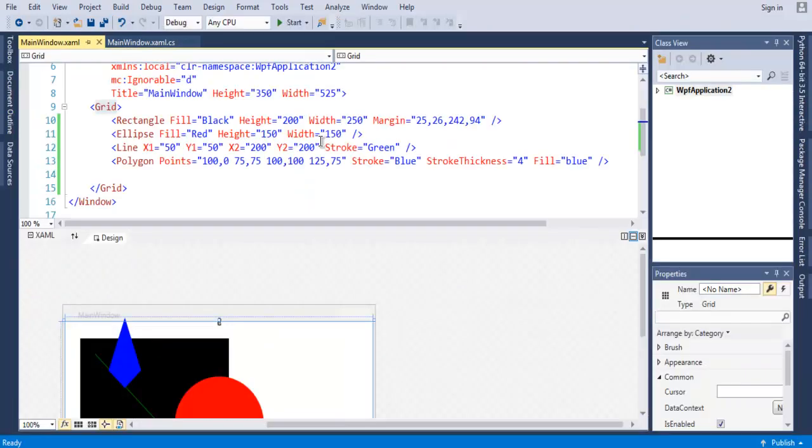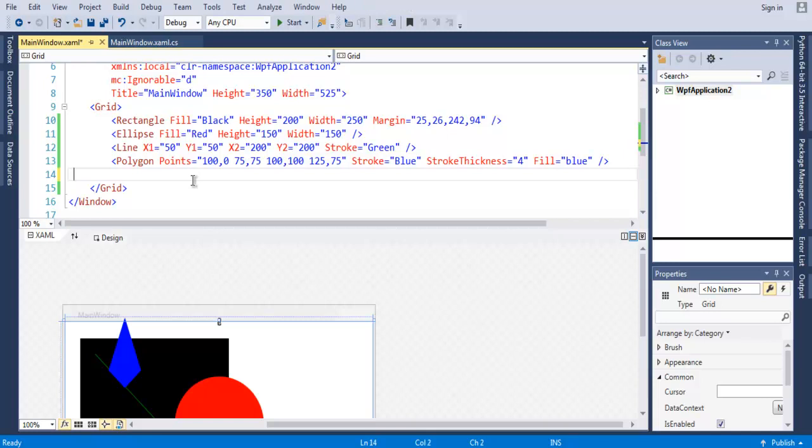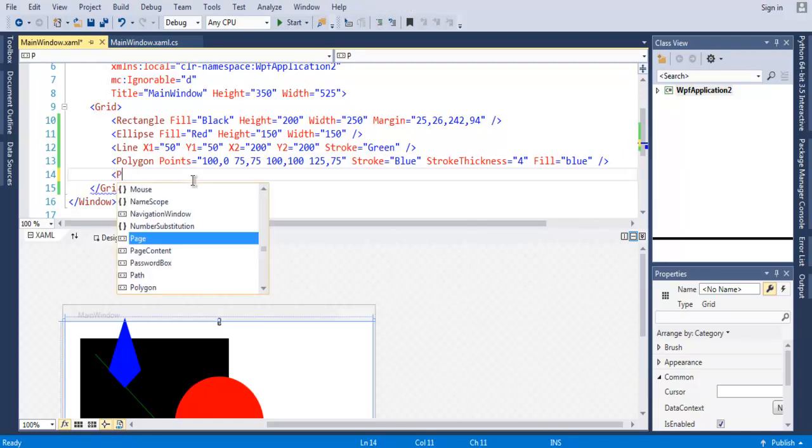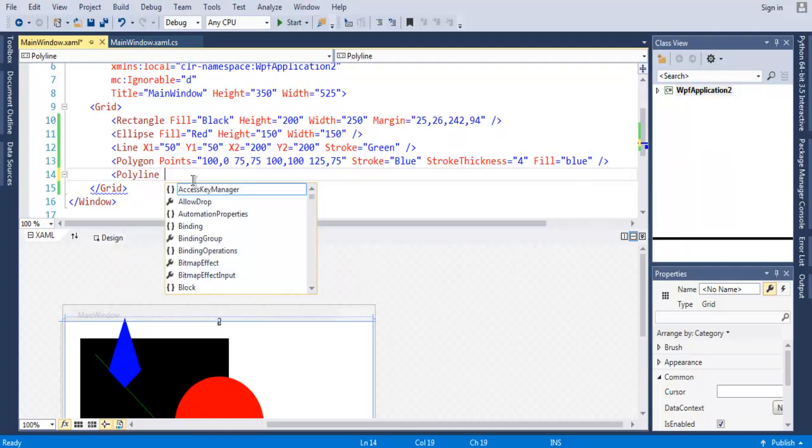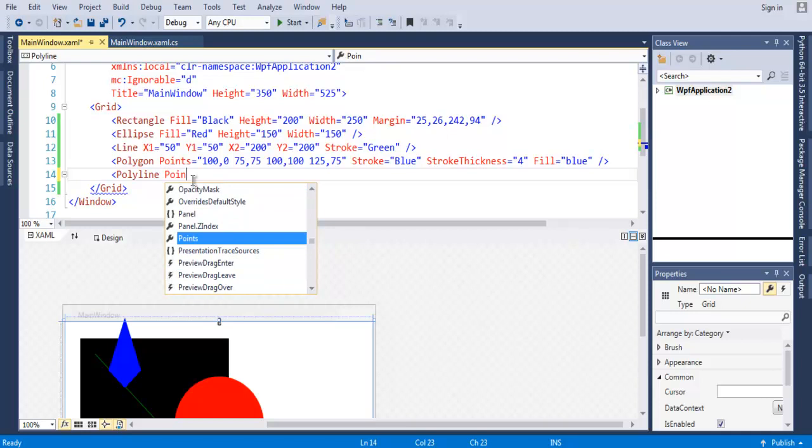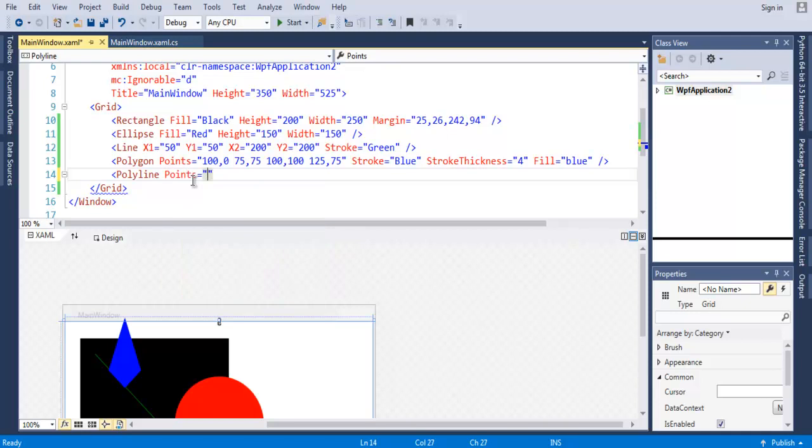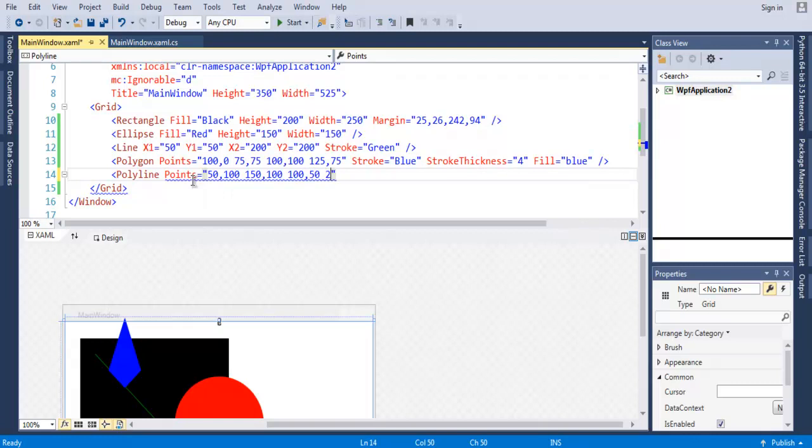Finally let's take a look at how polyline works. We will add one more inside our grid: Polyline. It also takes points and it starts from 50, then it starts to 150, then 100, 100, and then 50 to 50, and then 50.